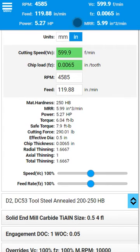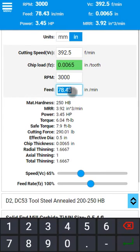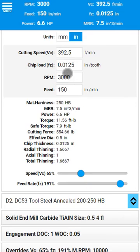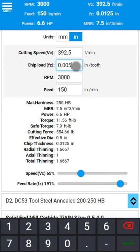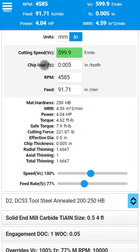To adjust your cutting parameters, click on the title bar. Here you can adjust your RPM, feed rate, or chip load. You can reset your changes by clicking on the label in front of the input field.